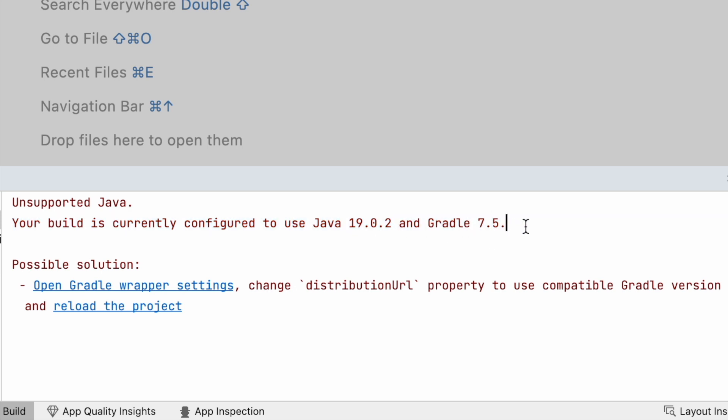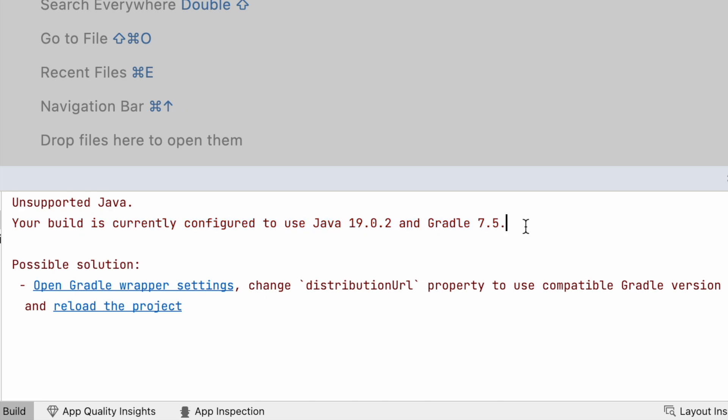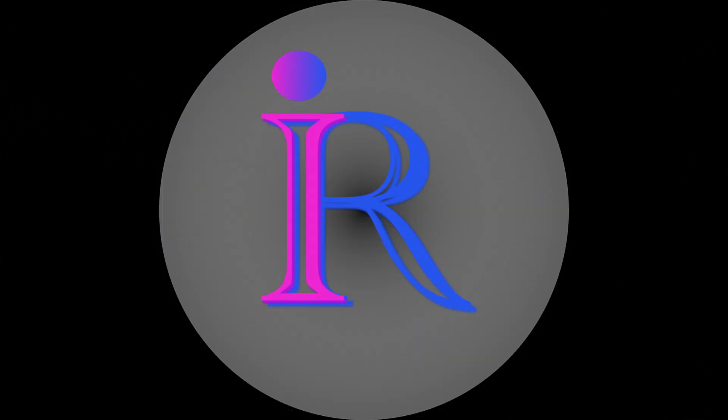And the possible solution is open Gradle wrapper settings, change distribution URL property to use compatible Gradle version. The problem can be either with the Gradle version or with the Java version. So in this video, I will show you how we can fix this error in two ways.